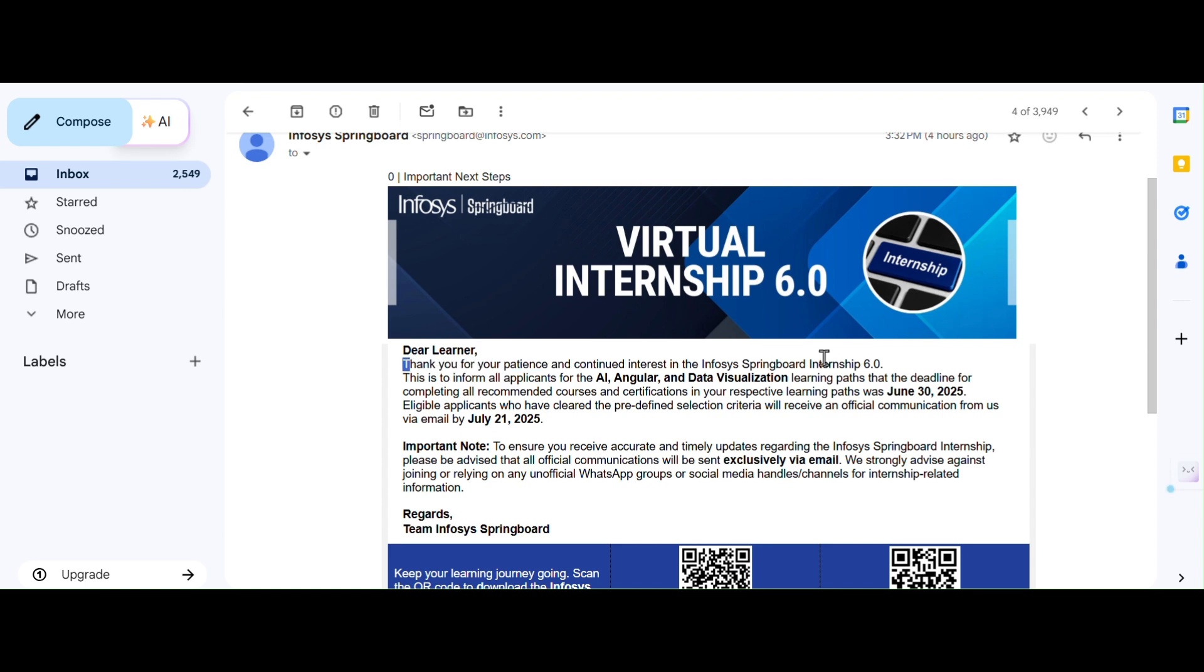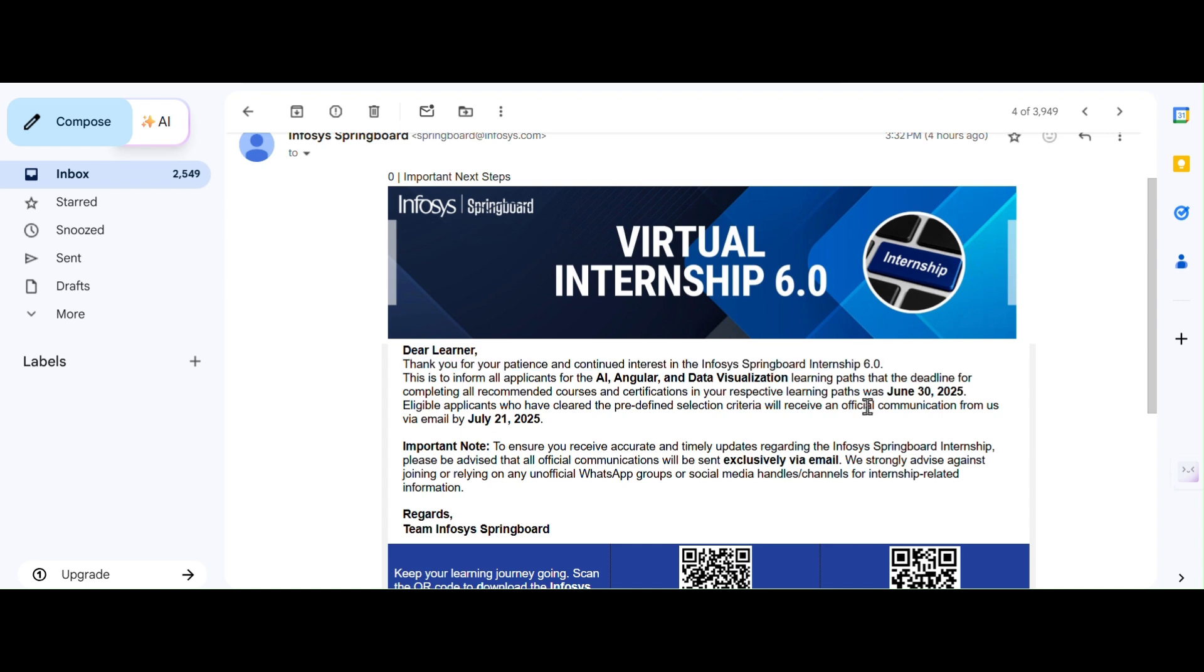Here you could see the thank you note. For the people who have selected Artificial Intelligence, Angular, or Data Visualization, the deadline to finish all the courses and certifications was June 30, which was already completed two days ago.